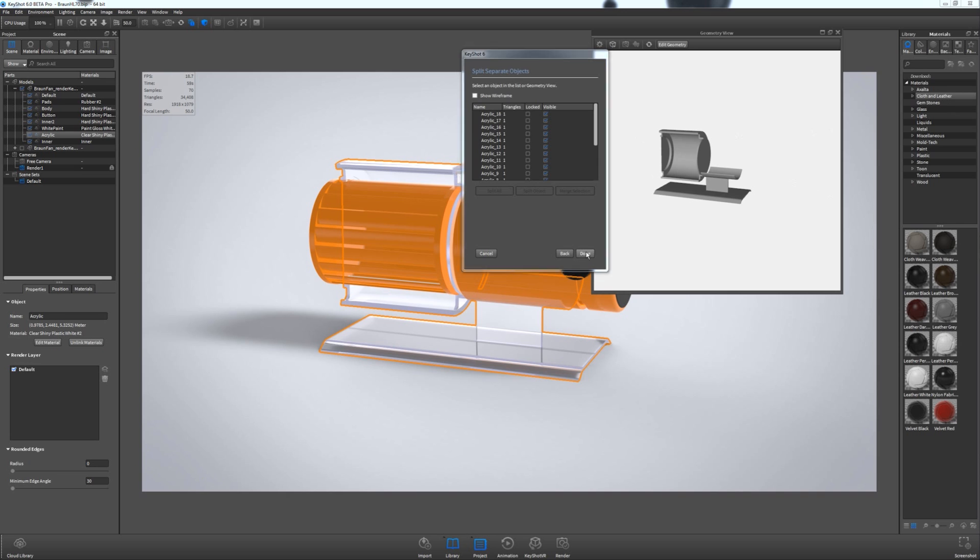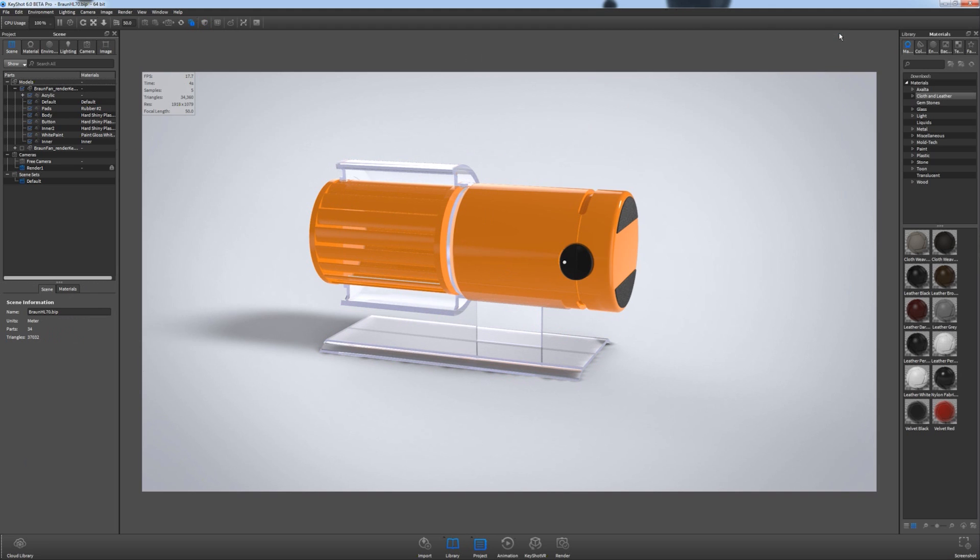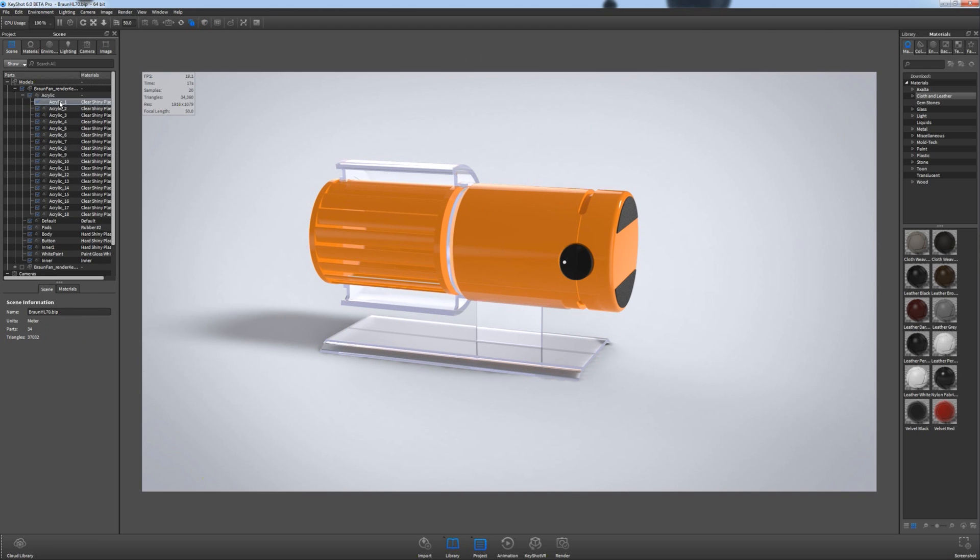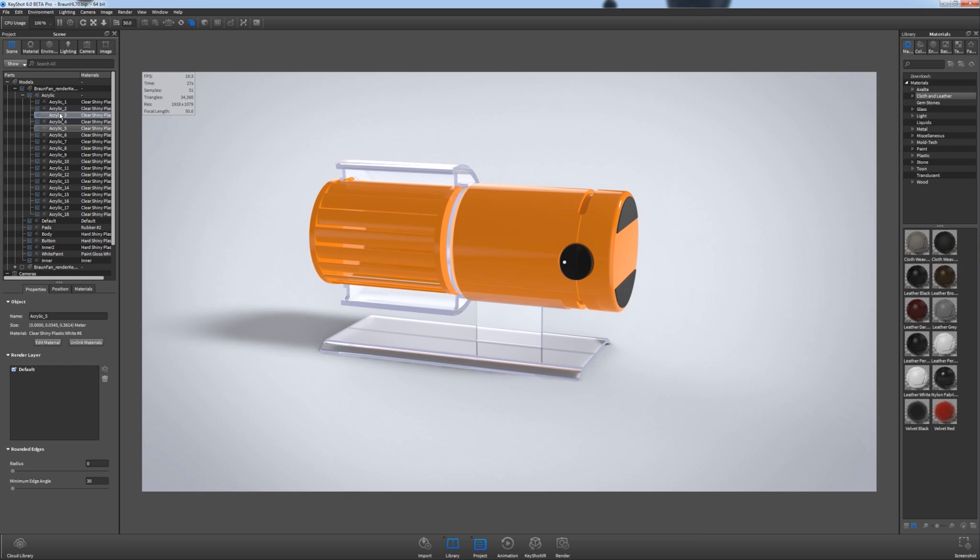So I go ahead and hit Done, and close my geometry view. Don't need that. Now over back here on the left, you can actually see the acrylic now has a plus by it. And all these different pieces have been created out of the original solid chunk.